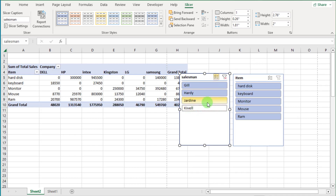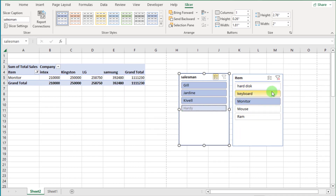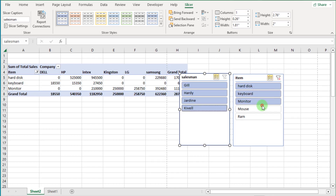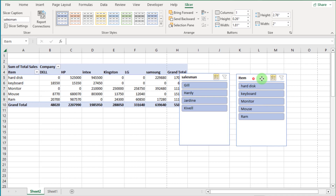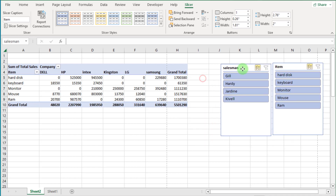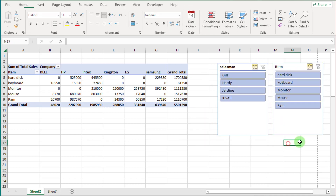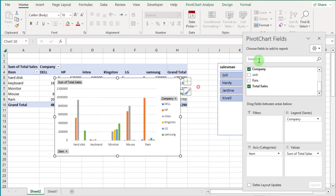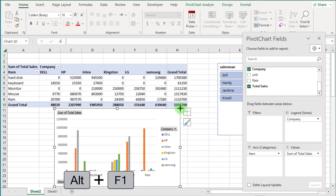If we click on a salesman, all their sales records show. If we click on a specific item, it shows only that specific item's sales records. If we click on the Multiple Select button, we can select multiple options at once.